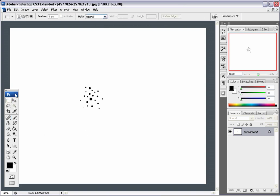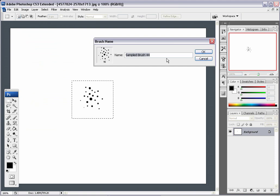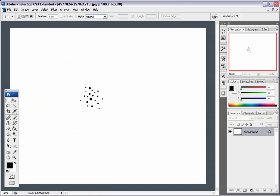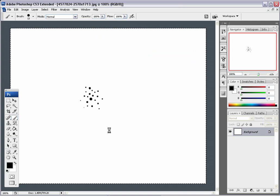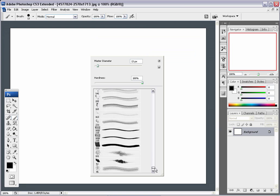So we have our dots and you just select around them — you don't have to be precise. Go to Edit, then Define Brush Preset. You don't really have to name it at this point. Then right-click and go all the way down to the bottom of your brushes — that's where your new brush is saved.